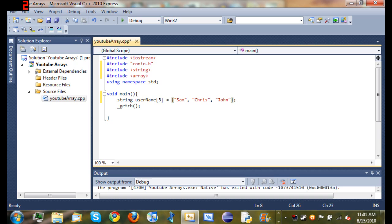What we have done is we have declared our variable username. And there are going to be three different values in username: Sam, Chris, and John.